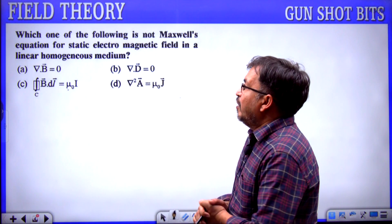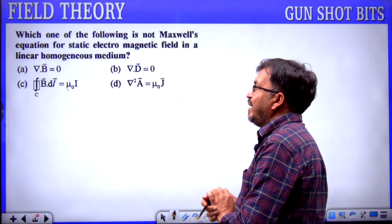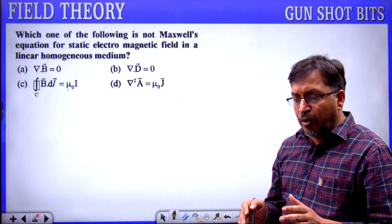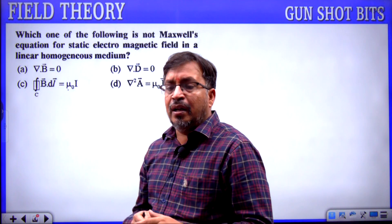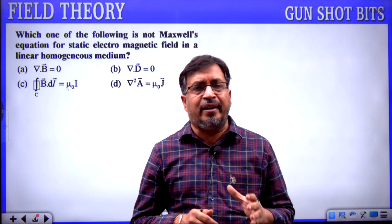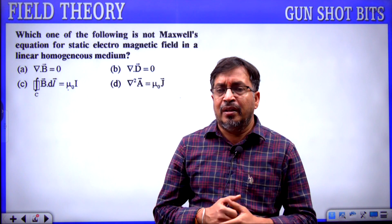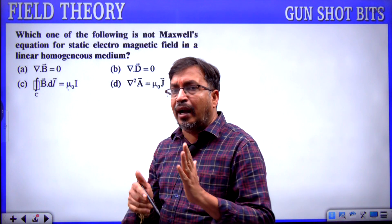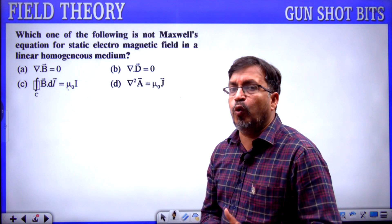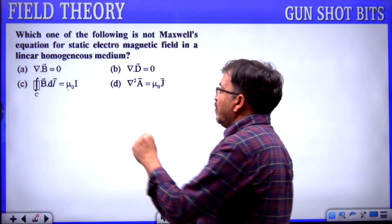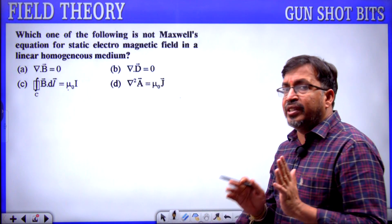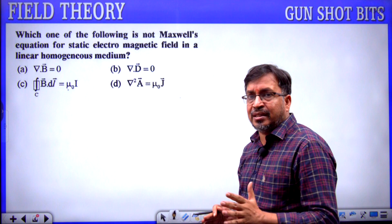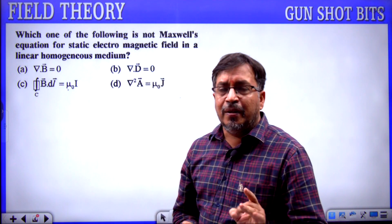Next question: which of the following is not a Maxwell's equation for static electromagnetic fields in a linear homogeneous medium? A homogeneous medium is one where medium parameters are constant throughout. Out of four given equations, one is not a Maxwell equation.